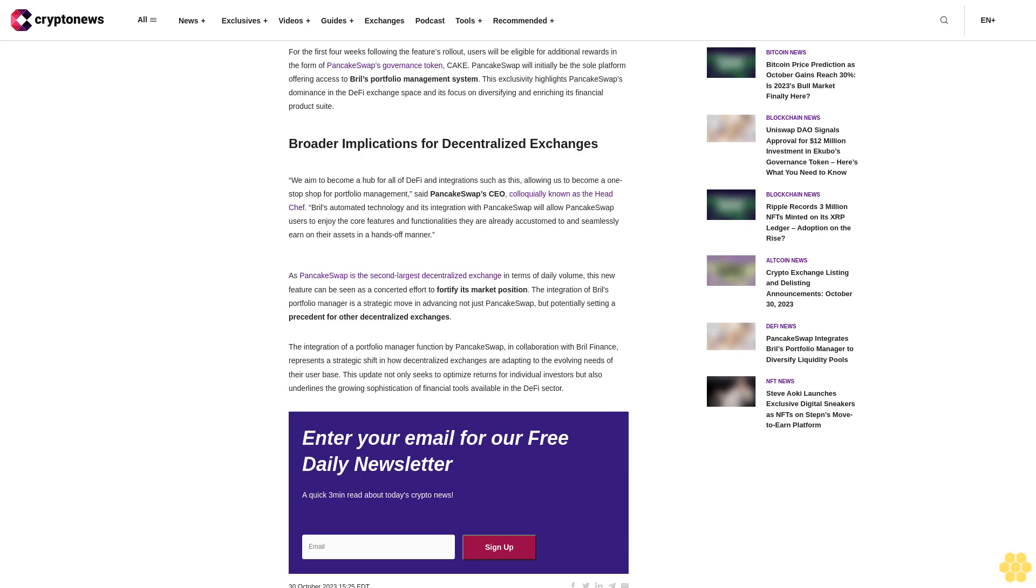For the first four weeks following the feature's rollout, users will be eligible for additional rewards in the form of PancakeSwap's governance token, CAKE. PancakeSwap will initially be the sole platform offering access to Brille's portfolio management system, highlighting PancakeSwap's dominance in the DeFi exchange space.